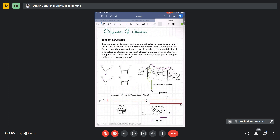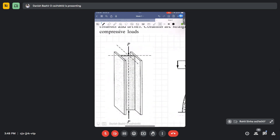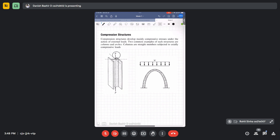The second class of structures is compression members. These develop compressive stresses under the action of external loads. The well-known examples are columns and arches. In columns, the whole section is under compression from axial load. In arches, loads are also taken by compression only. Compression members are very common structures.